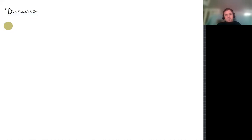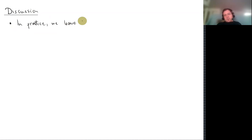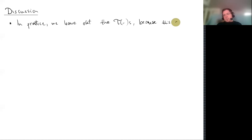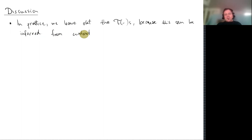Let's discuss universes a bit more. First point: in practice we leave out the T's because they can be inferred from context. If you're expecting a type and you have a term of a universe, you must insert T to get a type, but you can always figure that out automatically.